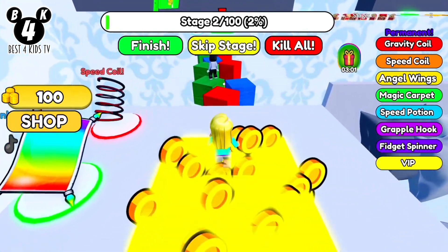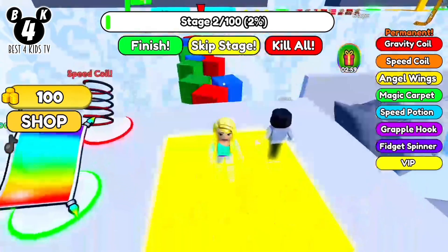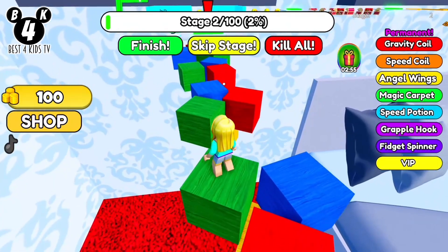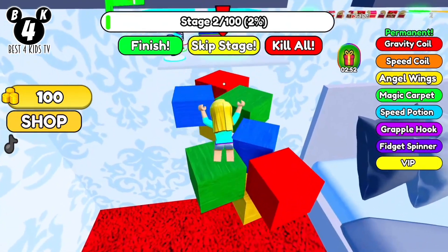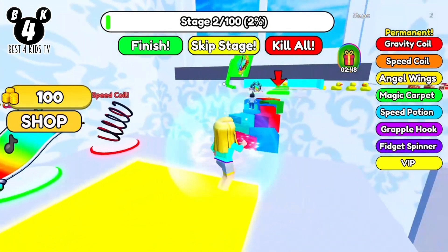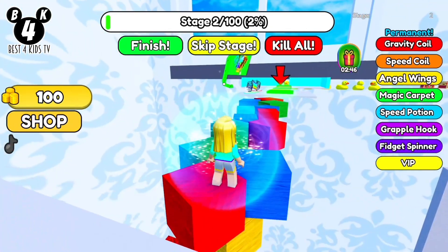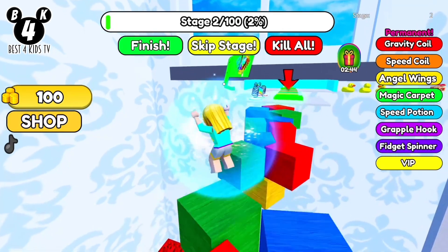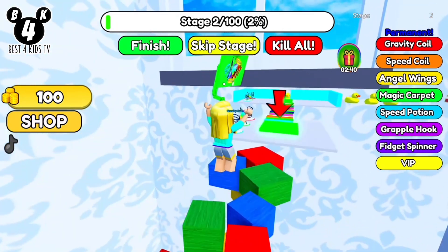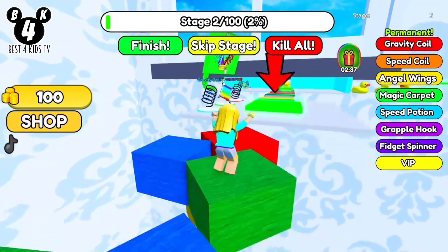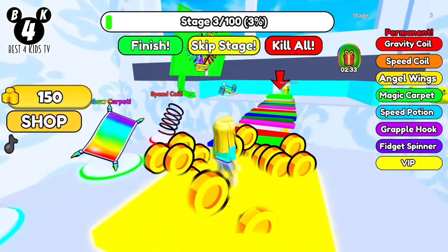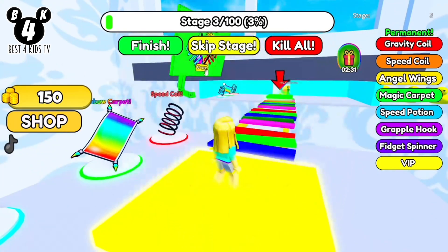First stage is done and not so difficult. Oops, I fall down. Stage two looks more difficult. Okay, stage two is completed too.